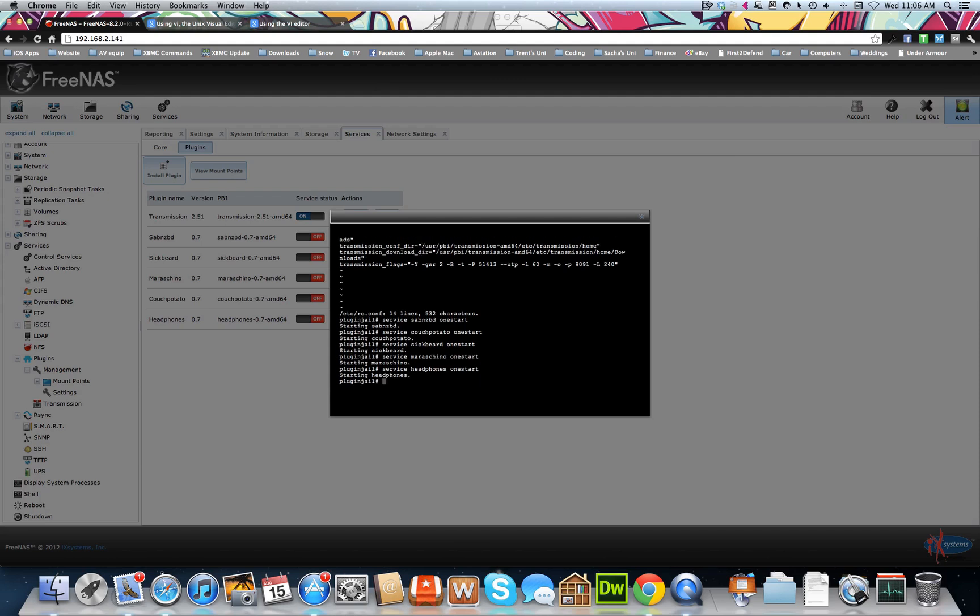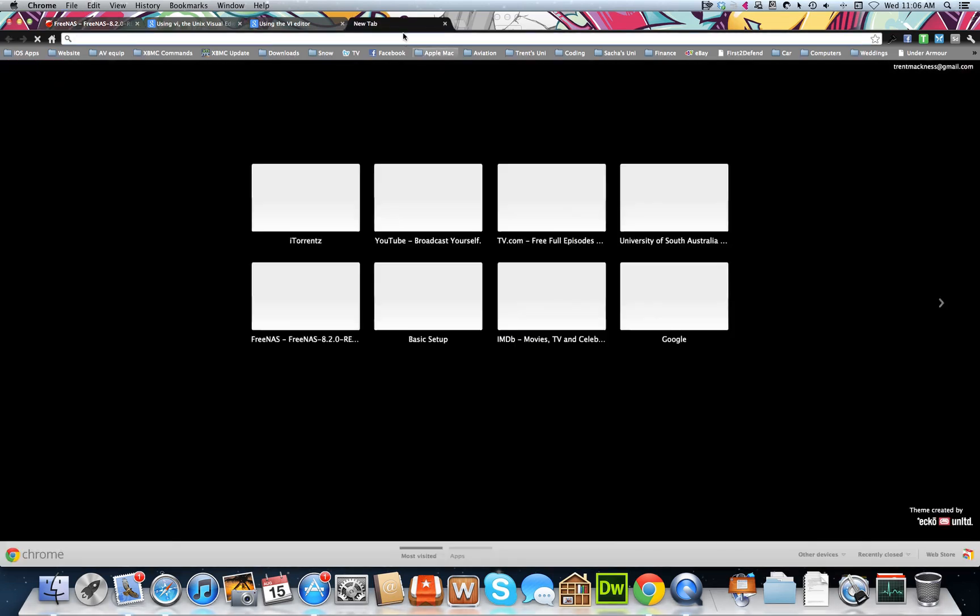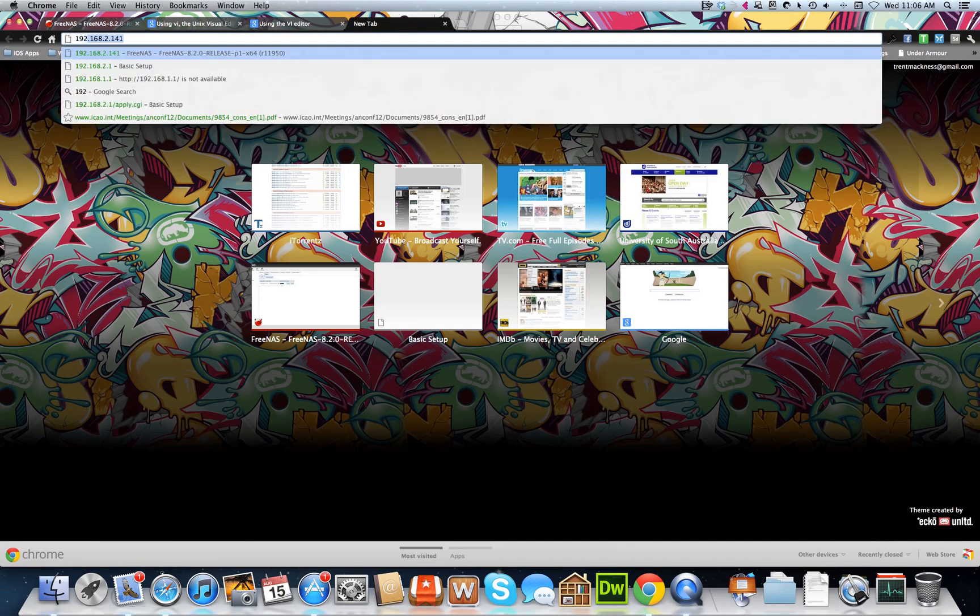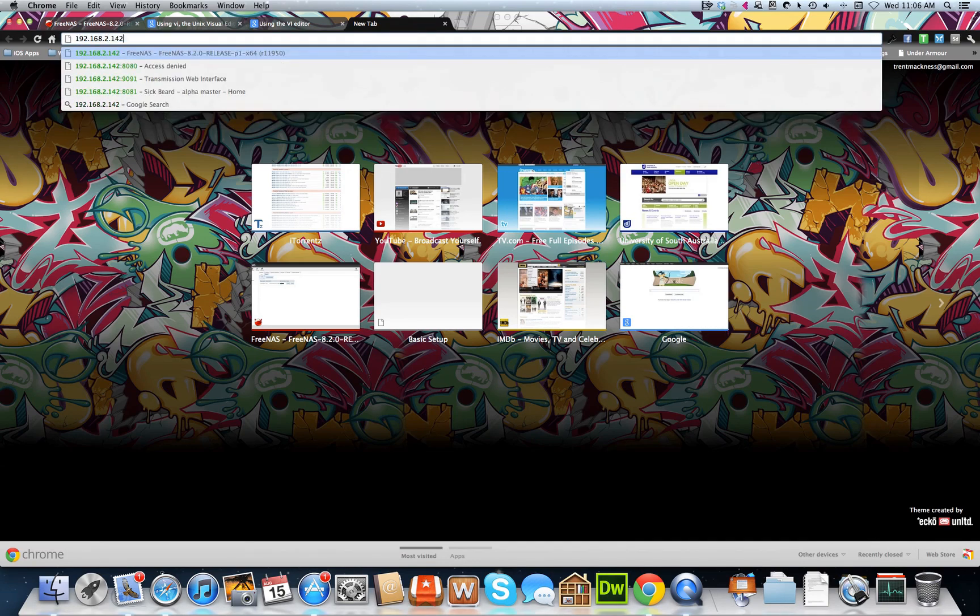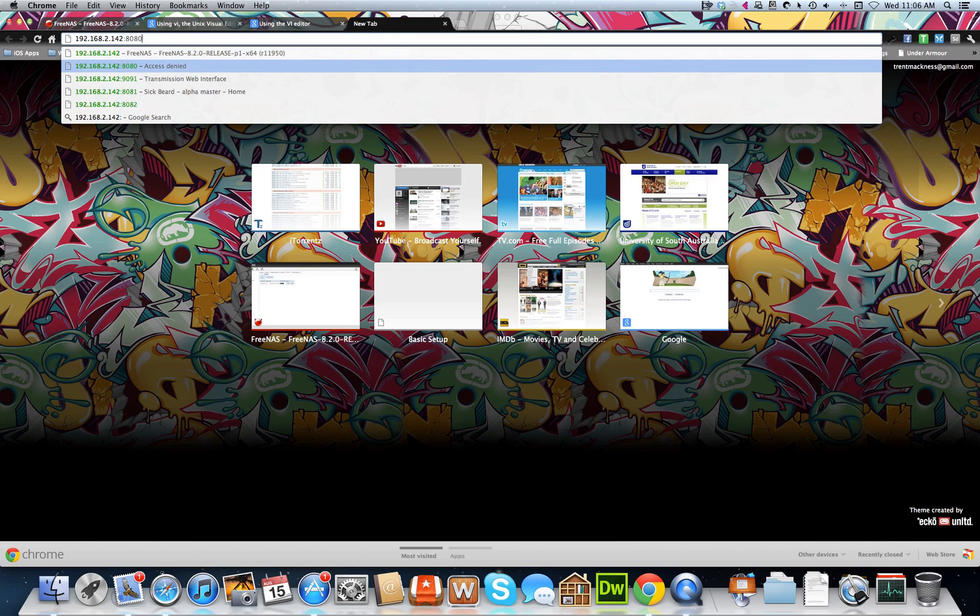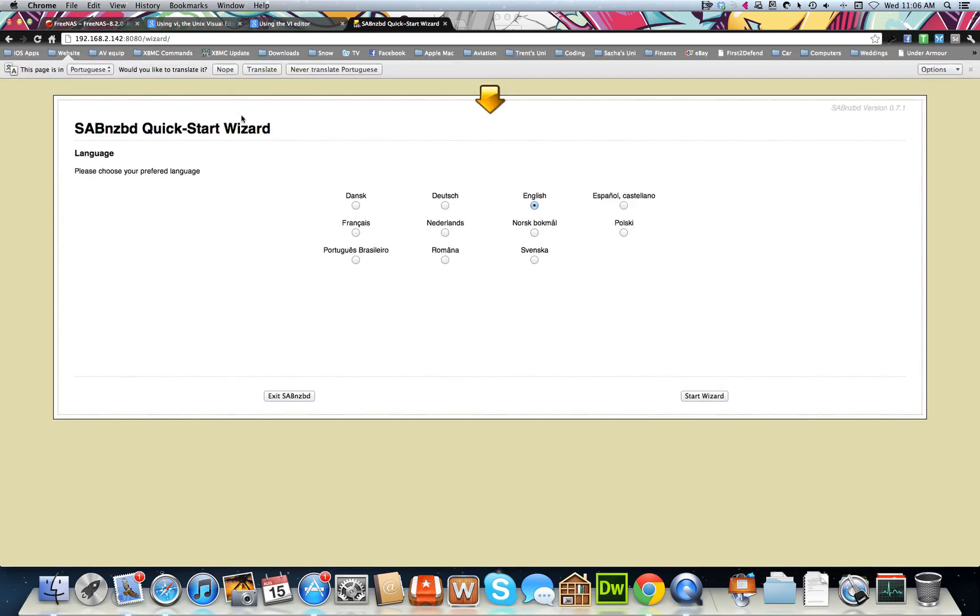And that started. So to test it, we can open up a new one like we did with Transmission. Type in our plugin IP address, so it was .142, and we can do the colon. So you need to know the extensions for all of the plugins. 8080 is your Sabnzbd, and that will bring you to that.